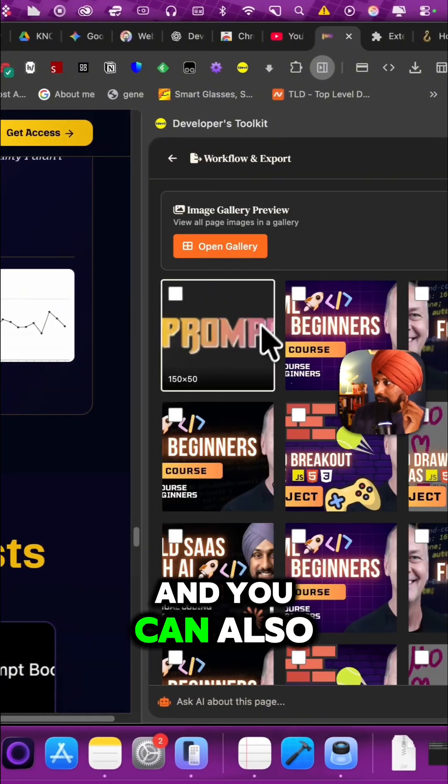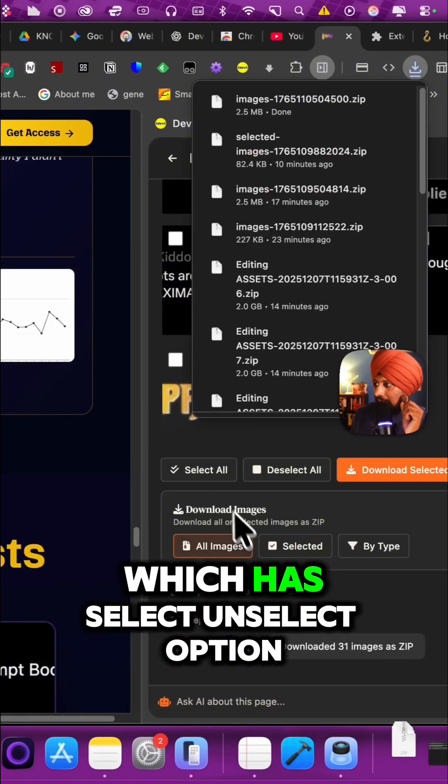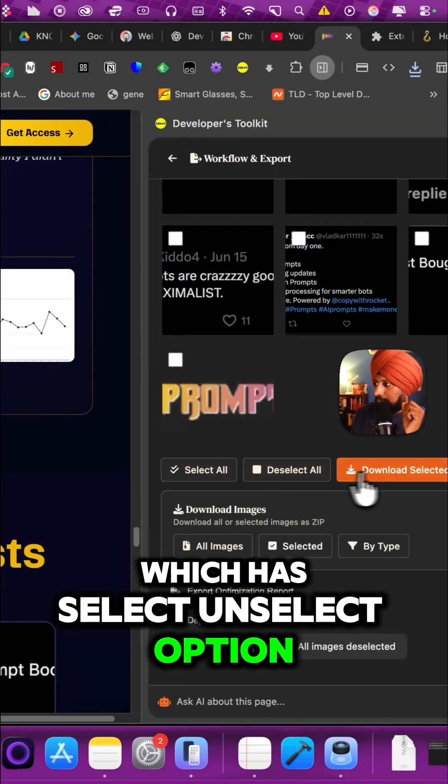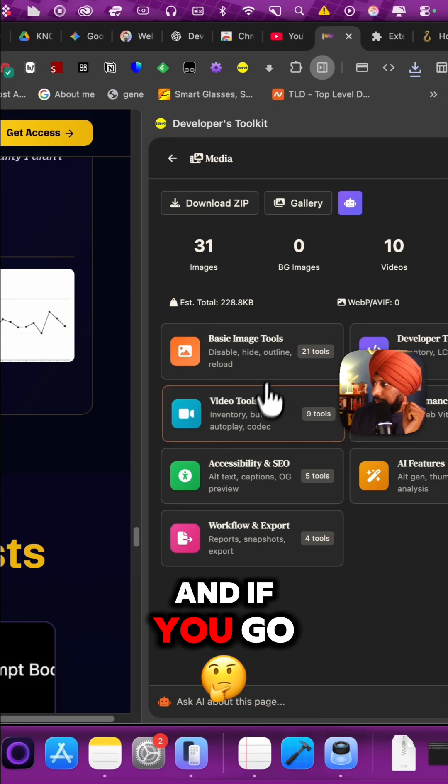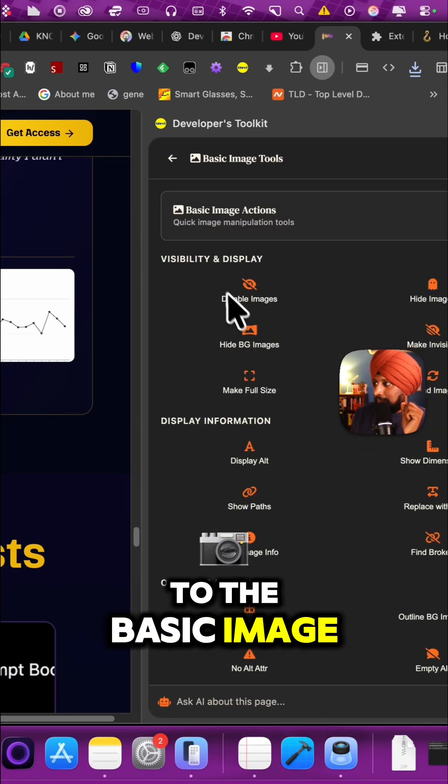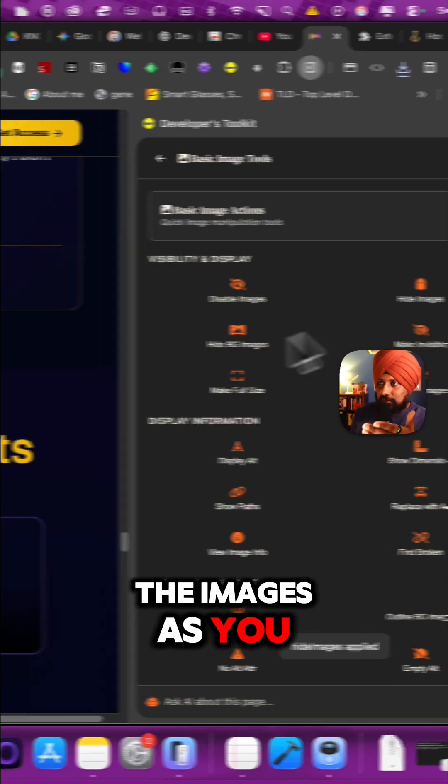You can also view the galleries here, which has select on select option, download selected. If you go to the basic image editing tools, you can hide all the images as you can see on the left.